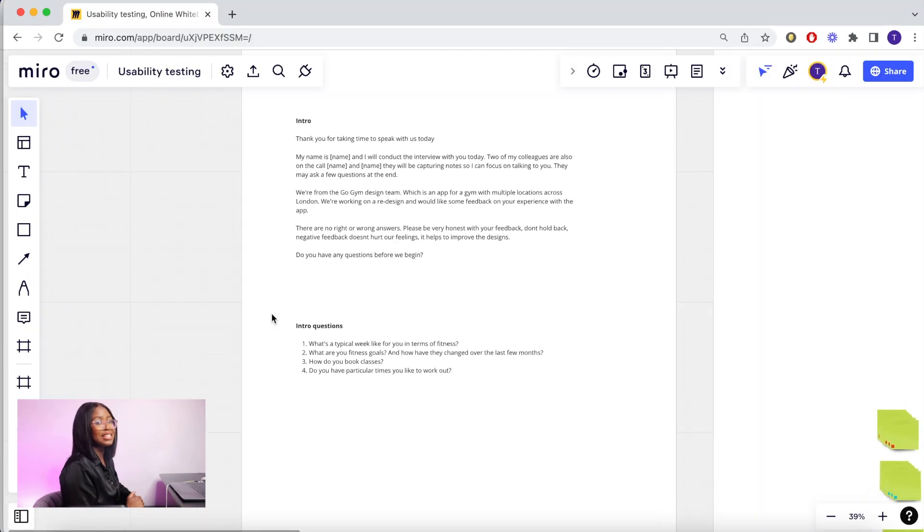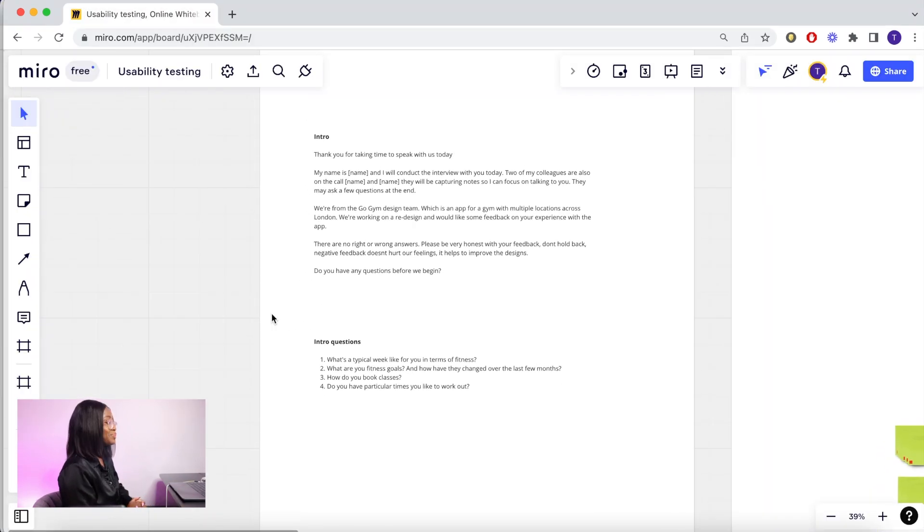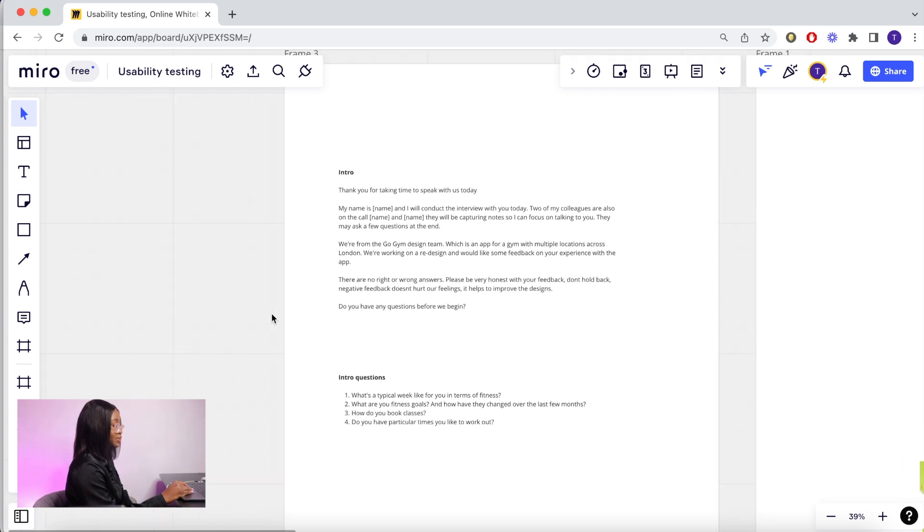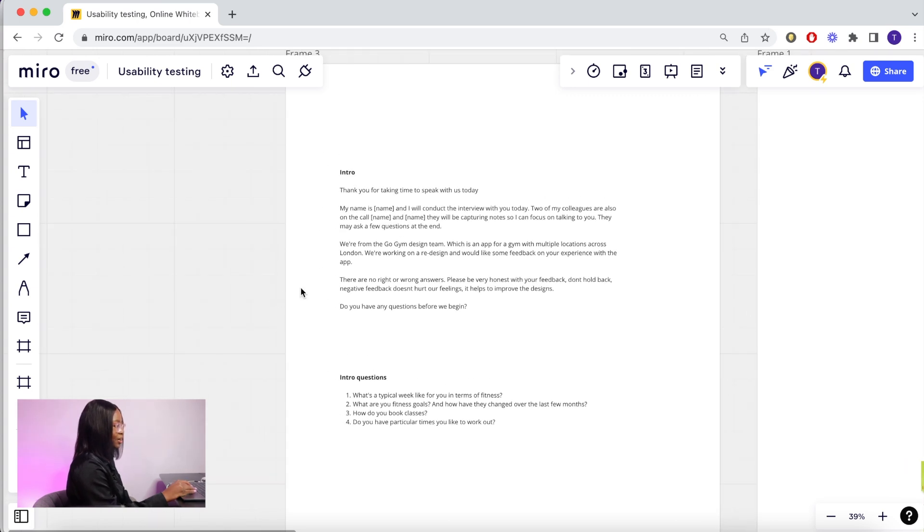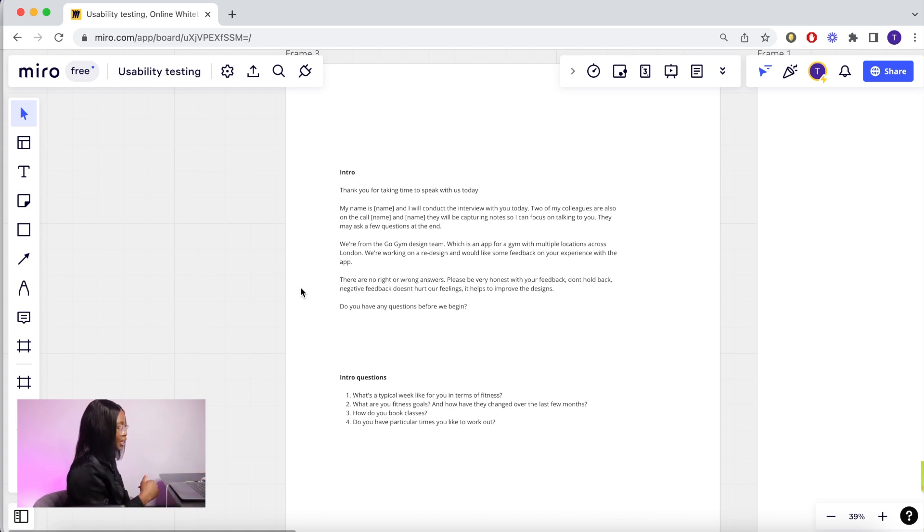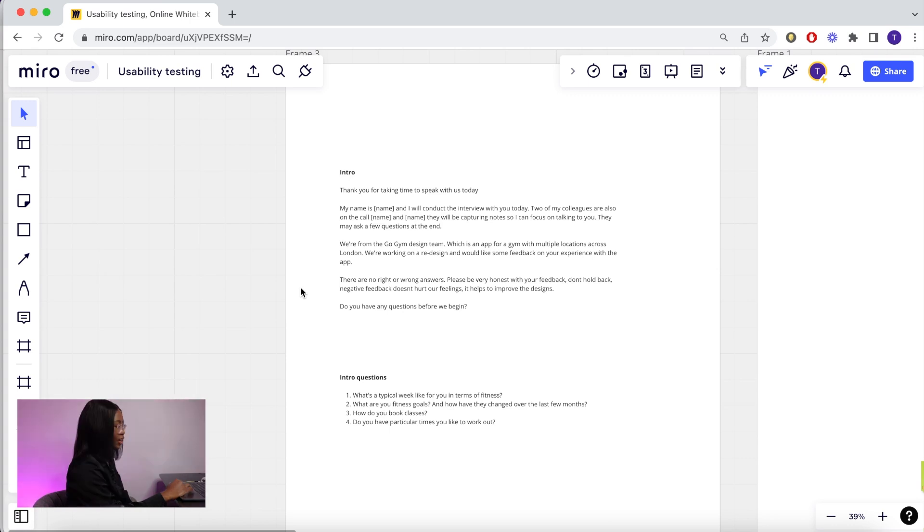Next, you're going to need a discussion guide. You need an intro to introduce yourself and the project to your user. I usually use something like this where I say thank you for taking the time to talk to us today. My name is Chile and I'll be conducting your interview, and then I mention my colleagues who are on the call and how they'll be capturing notes.